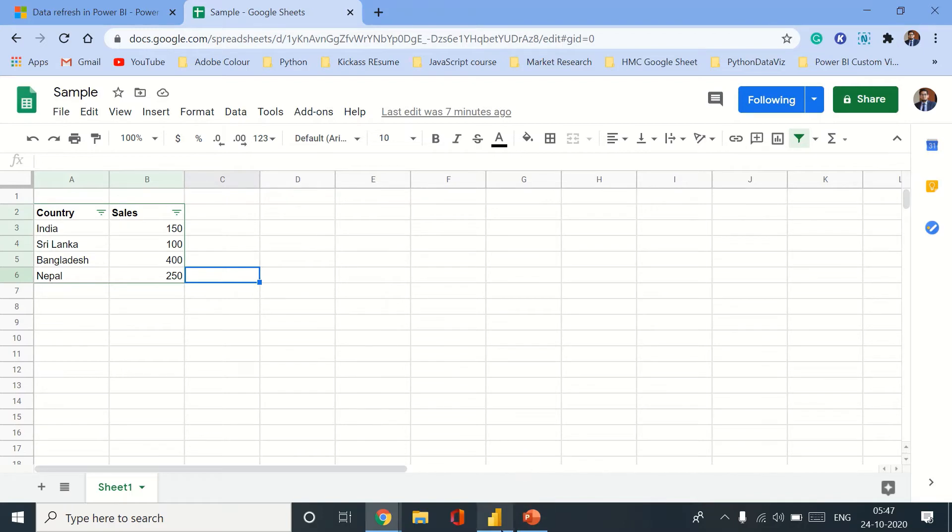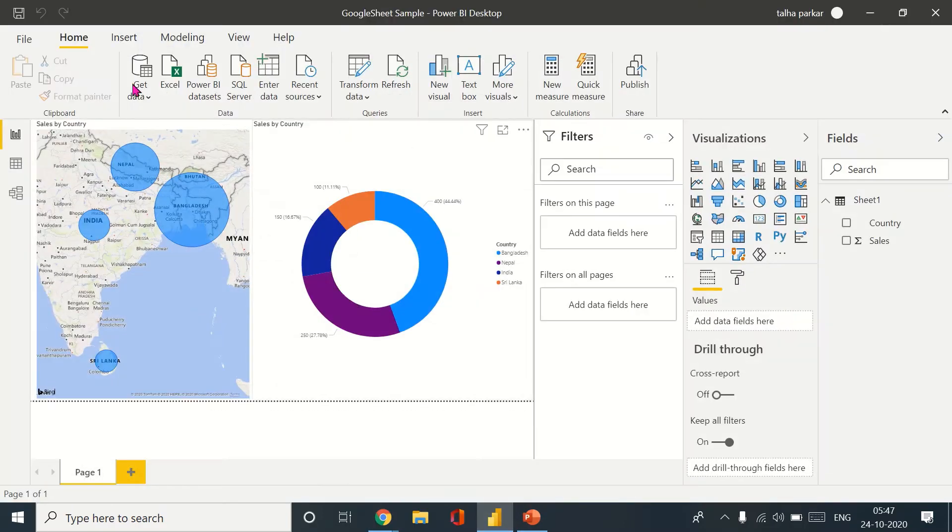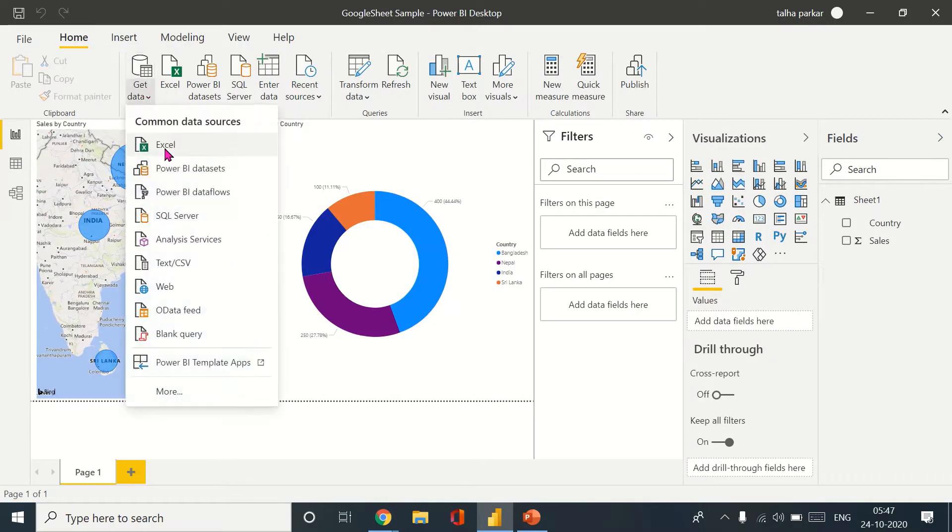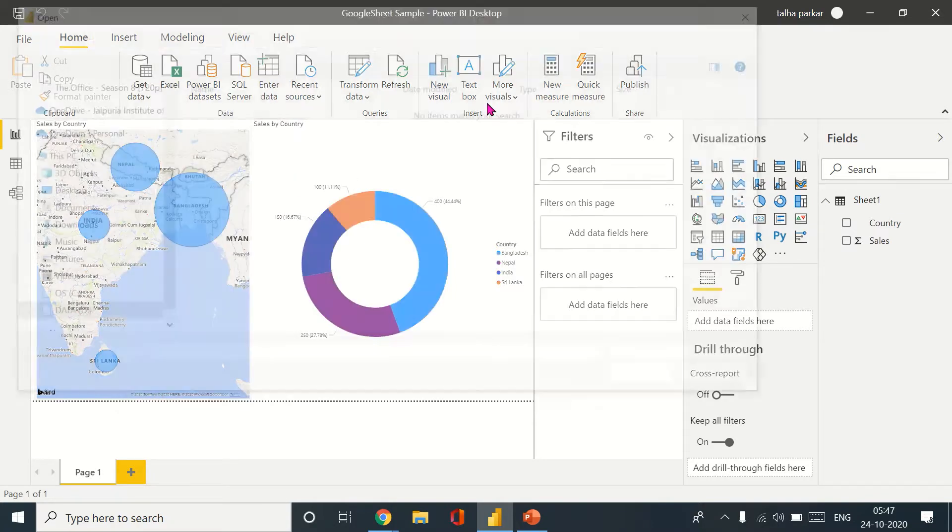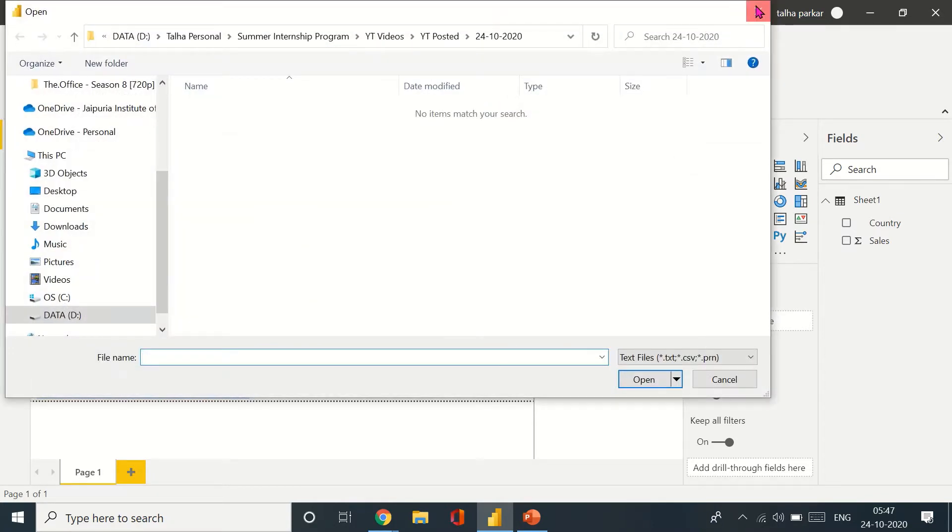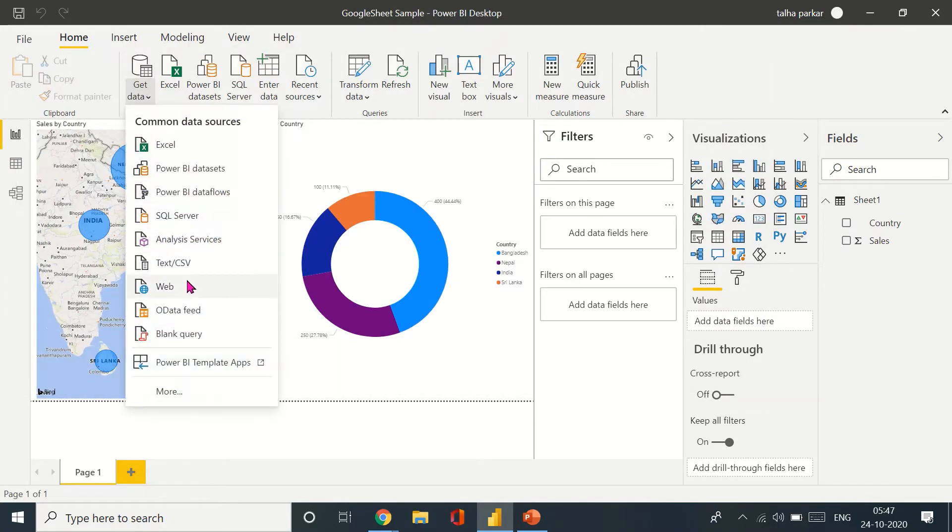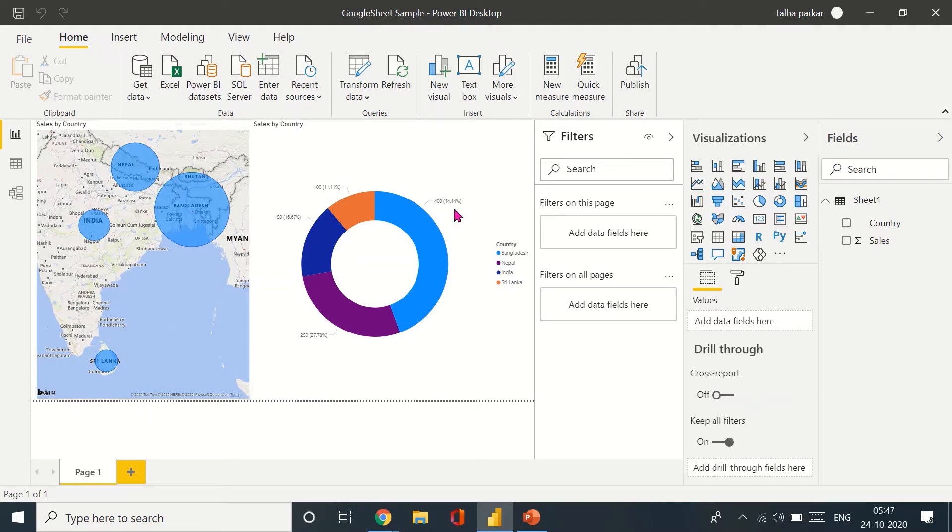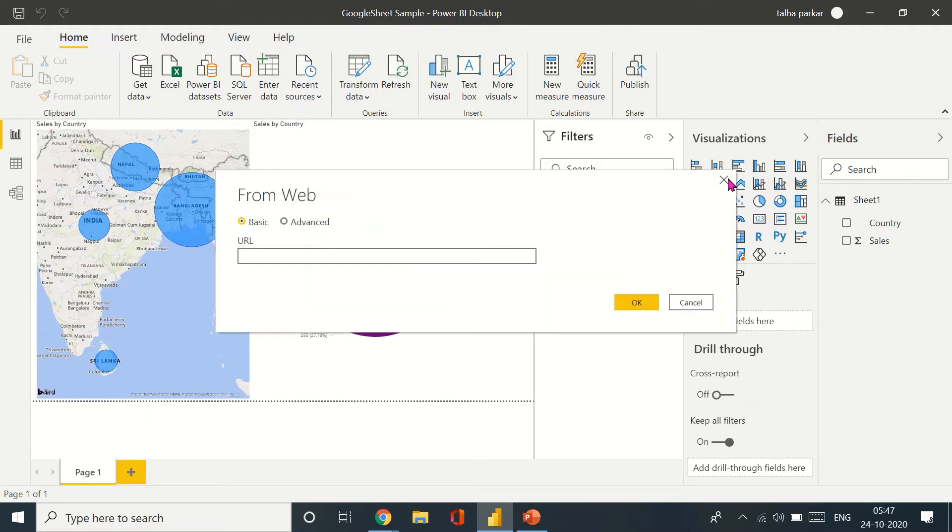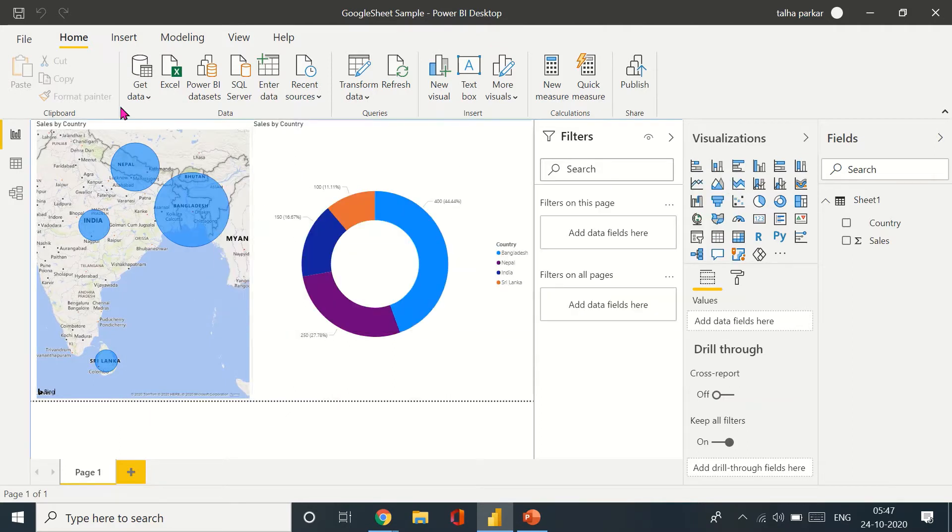As you can see, I have data in my Google Sheet. And if you come to my Power BI Desktop, I have already imported that data from the Google Sheet by going to this option from web and I have copied the link.